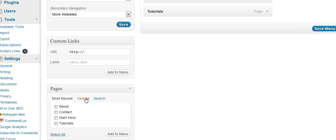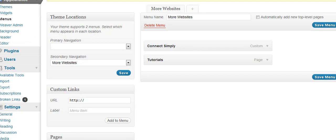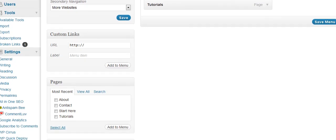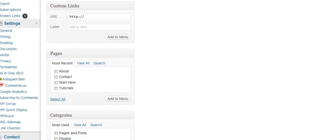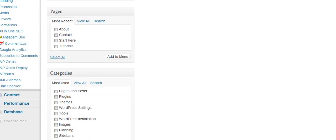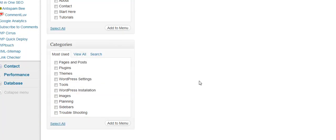And if you have many dozens of pages, you can view them all or you can search, whatever it takes, you could even select them all if you want. Categories, if you want to, let's go ahead and maybe put plugins and themes in there, and add to the menu. I'm just using this as an example.